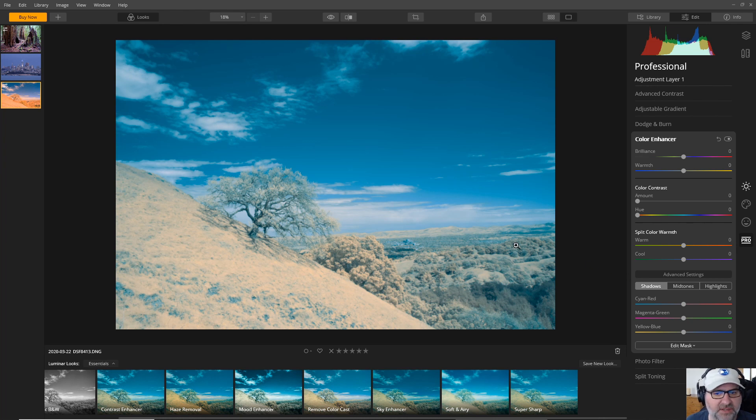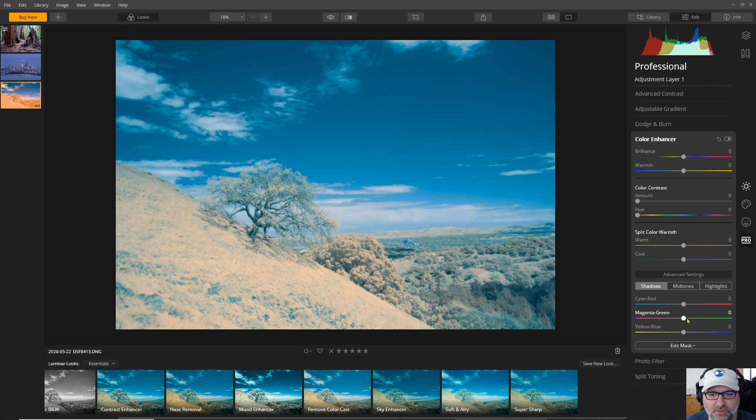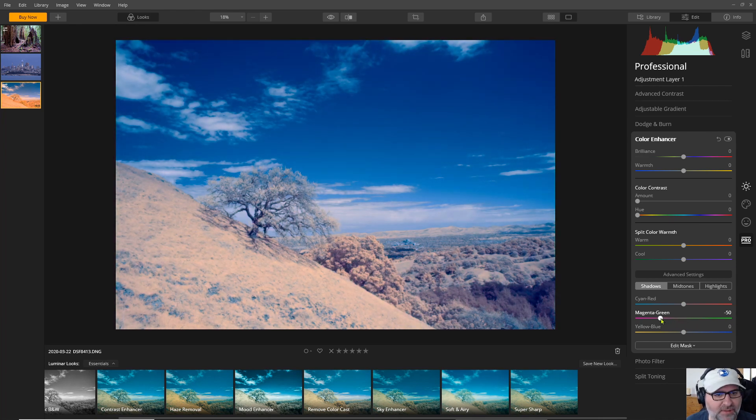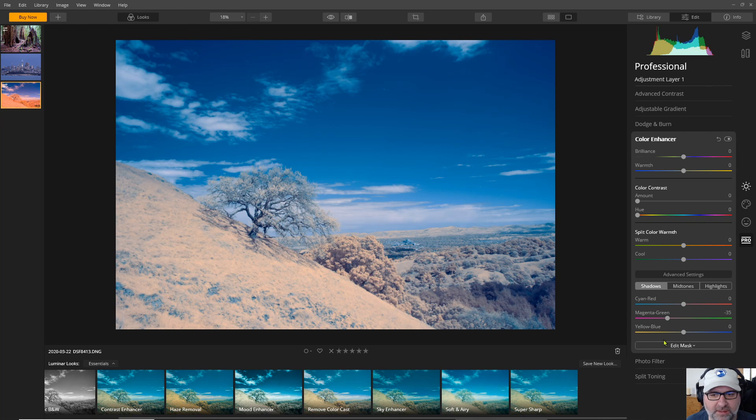So if I wanted to tweak those specifically so let's say I wanted to go into the shadows and I want to take some of those greens out of the shadows. You can play with that a little bit. There's an improvement.